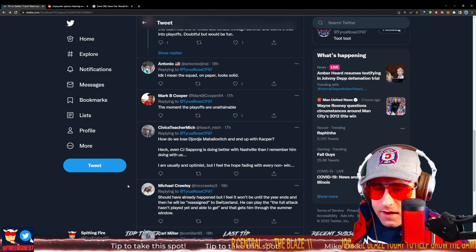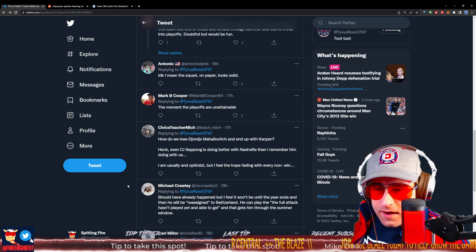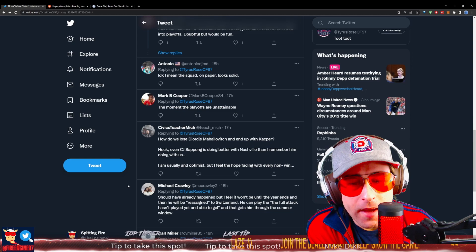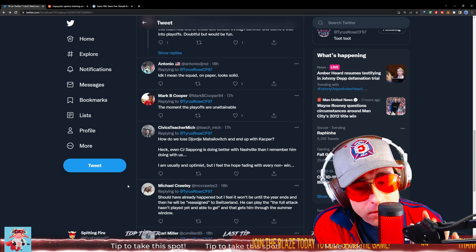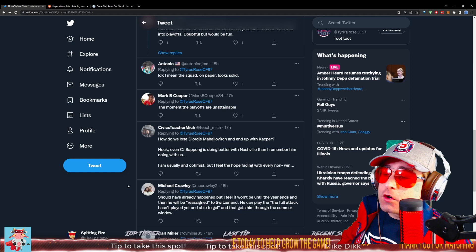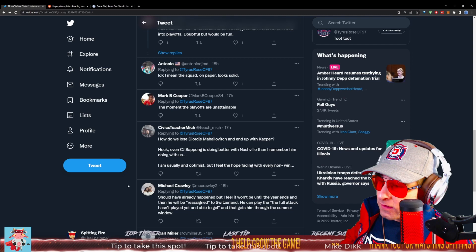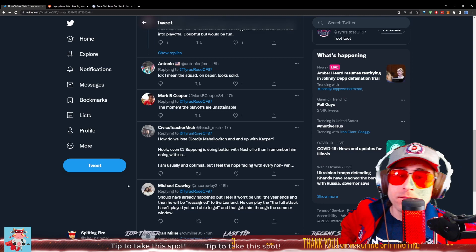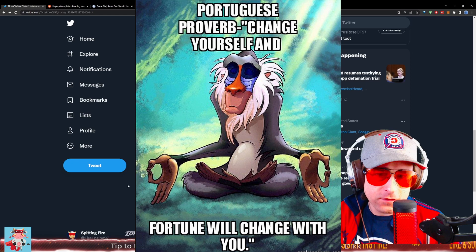Civics teacher Mitch saying, how do we lose Georgie Mihailovich and end up with Casper? This to me is damning. Heck, even CJ Sapong is doing better with Nashville than I remember him doing with us. I'm usually an optimist, but I feel the hope fading with every non-win that goes by. I'm feeling you, Civics teacher Mitch. How did we lose Georgie Mihailovich? Was Georgie Mihailovich always destined to leave the Chicago Fire? If Georg Heitz was here, yes, I think so. If Garth Lagerwey landed and said I want to keep Georgie, I think that's a possibility that could have happened. But Georg Heitz was retained and Garth Lagerwey was not brought in.